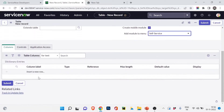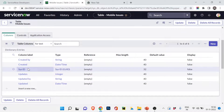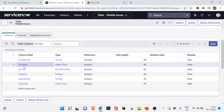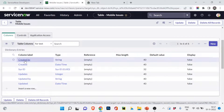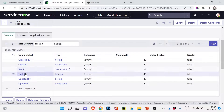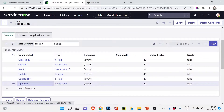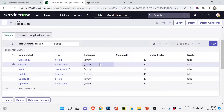Let me submit and save the table. The table is created, and you can see some fields are already there — even though we didn't create them. These are automatically generated fields: created by, created date, sys_id (the unique global ID), updated by, and updated date. You can't remove these fields, but they won't show on the form unless you configure them.